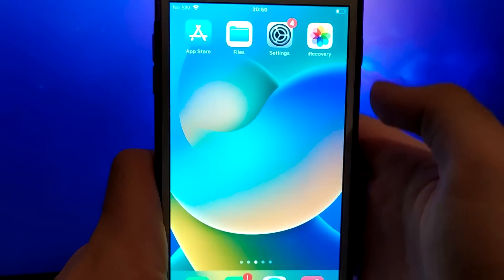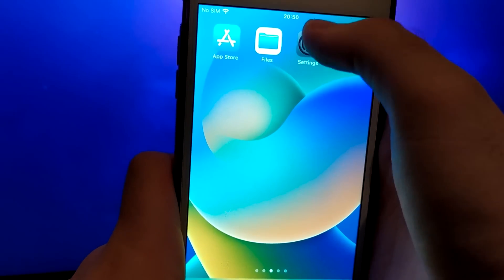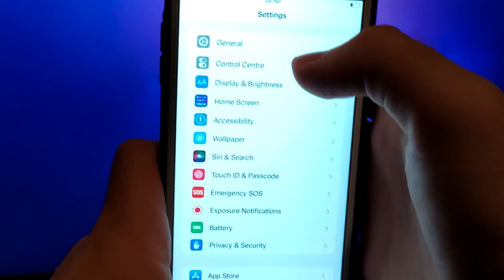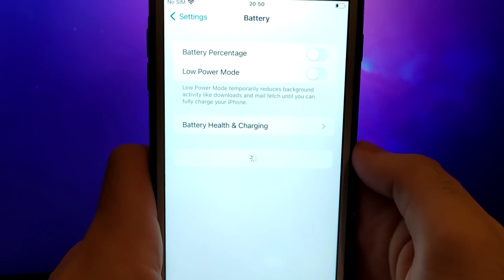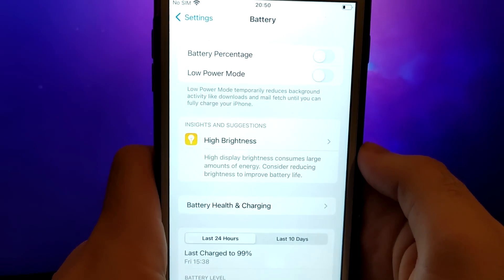First, go to your device's settings and find the battery section. Make sure the low power mode is turned off, as this can impede the app's performance.